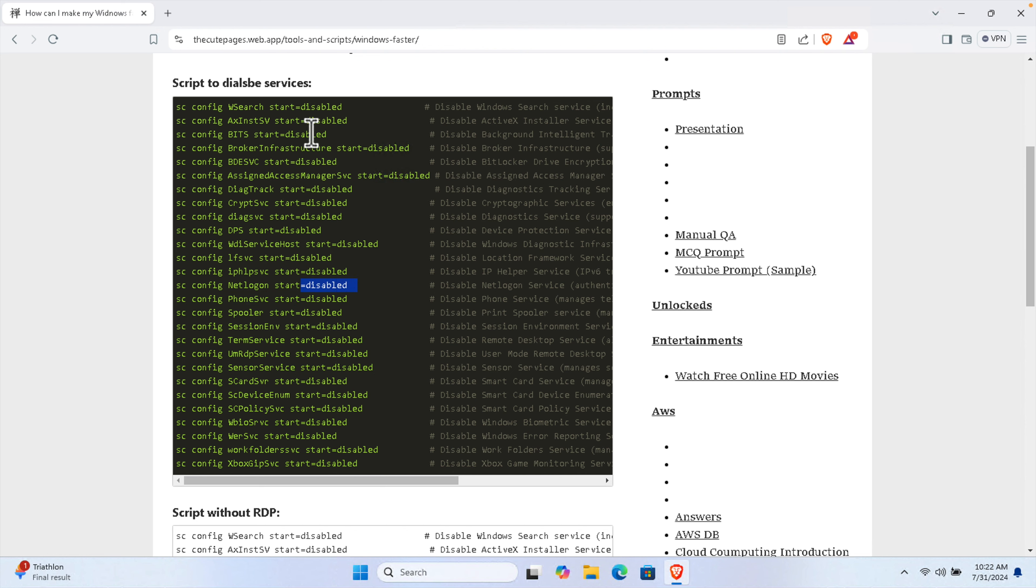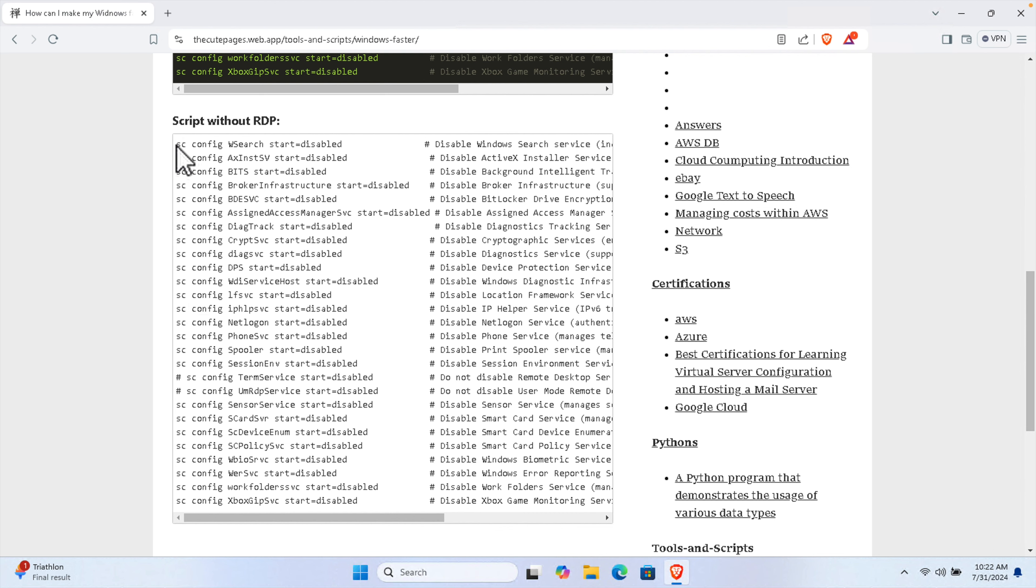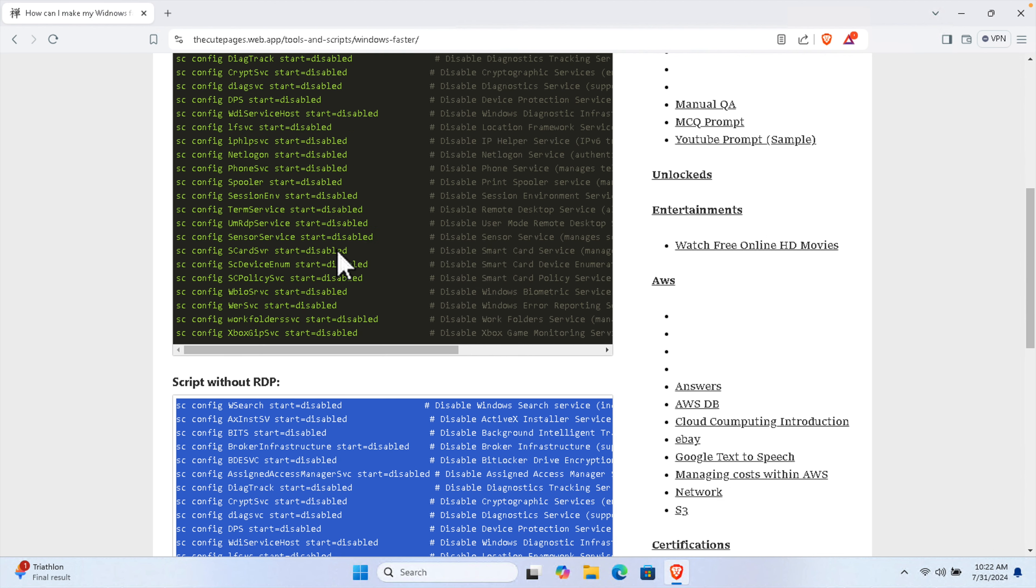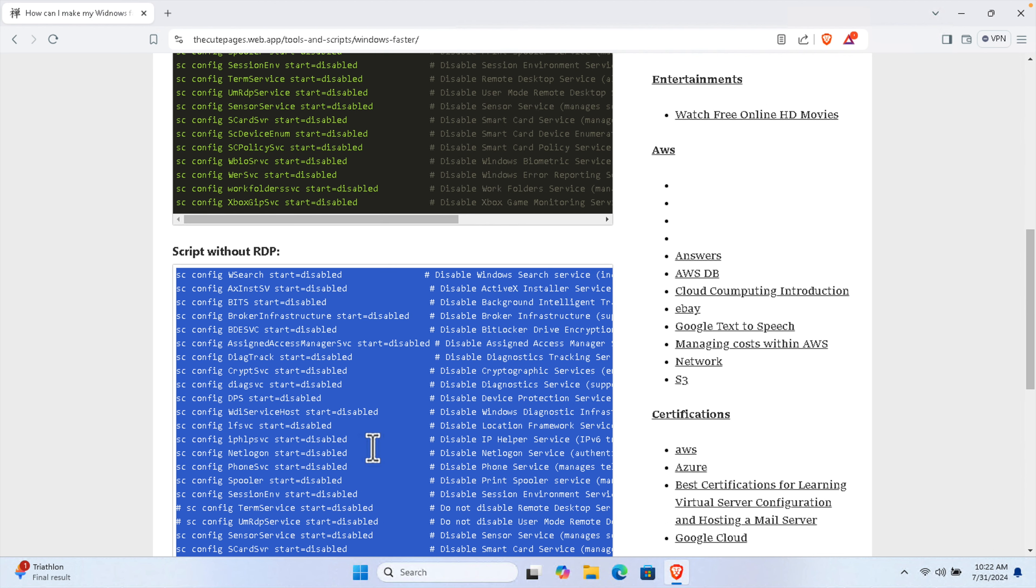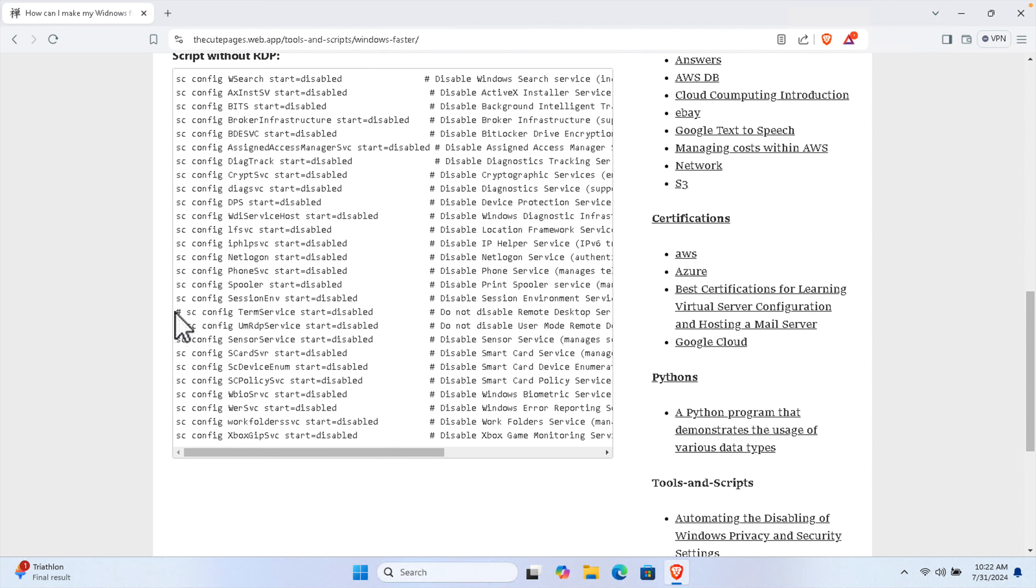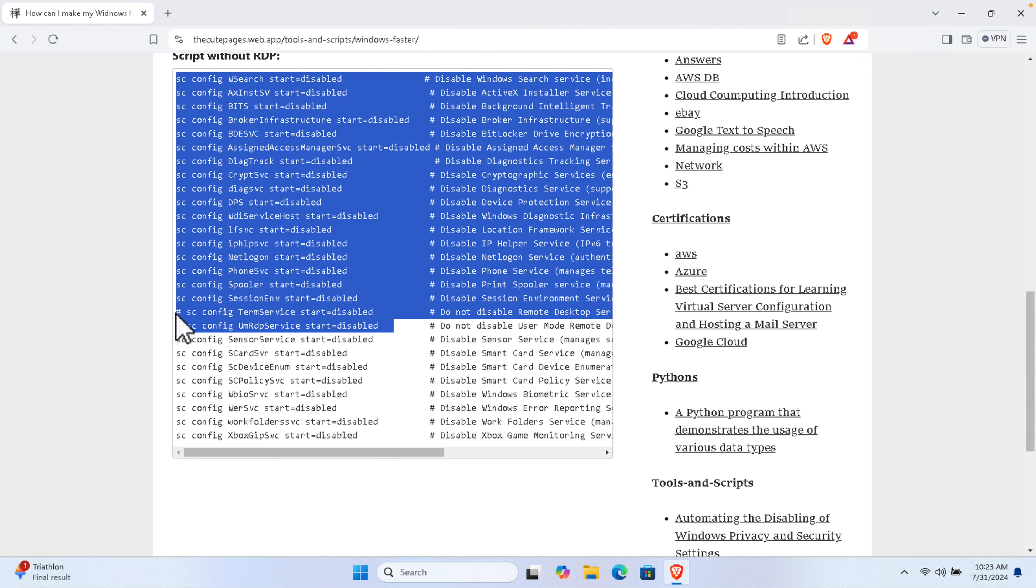Here I listed all the unnecessary services which we don't need for most users. I will use this script. This script and this script are the same, the only difference is two lines.